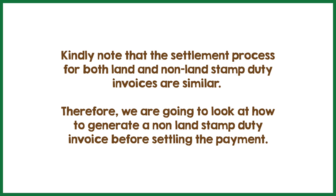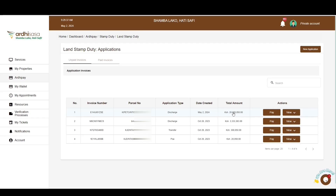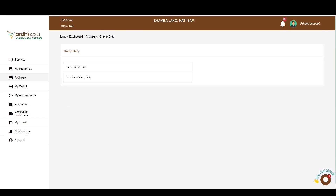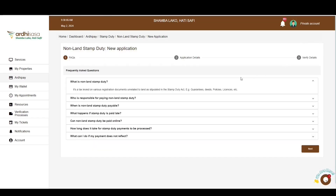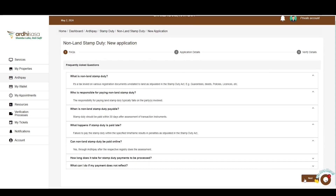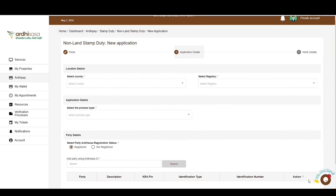Note that the settlement process for both land and non-land stamp duty invoices is similar. We are now going to look at how to generate a non-land stamp duty invoice before settling the payment. Under stamp duty, click on the second category to generate an invoice for non-land stamp duty. You'll be navigated to the applications page containing the payment history of non-land invoices. To initiate a new application, click the New Application button, proceed through the FAQs, click Next, and you'll be navigated to the application details page.